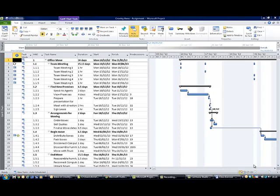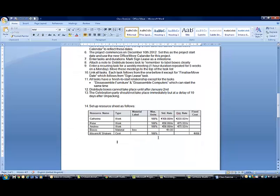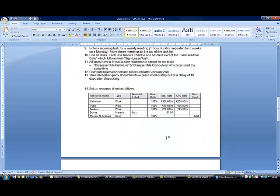Okay, hi there, welcome back. We're now going to look at entering your resources into your Microsoft Project plan. Looking at the exercise that you have, that's point number 14 on the assignment, to set up the resources in the resource sheet as follows.